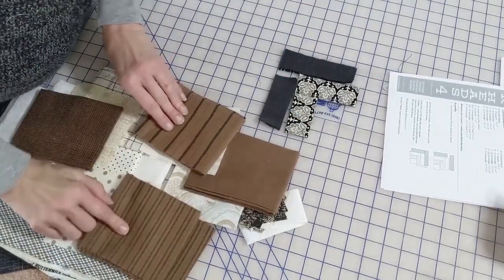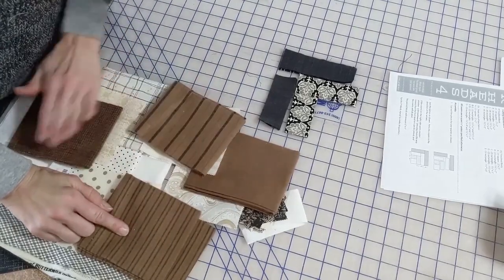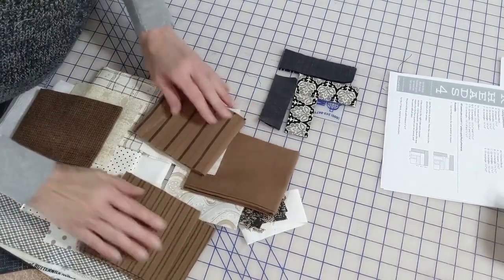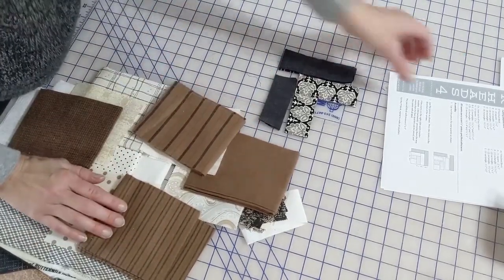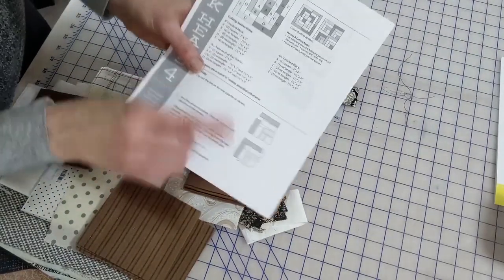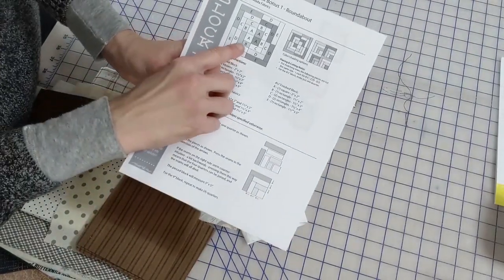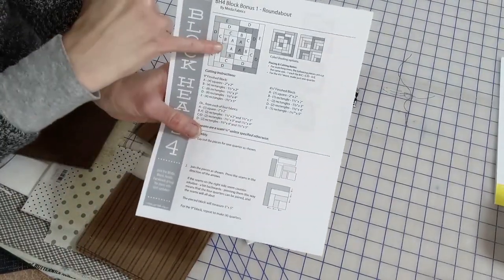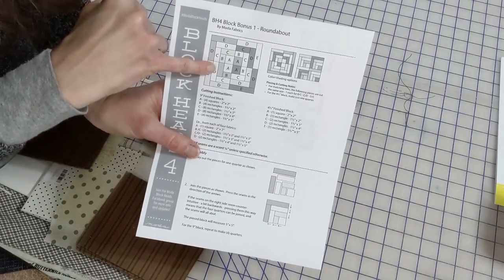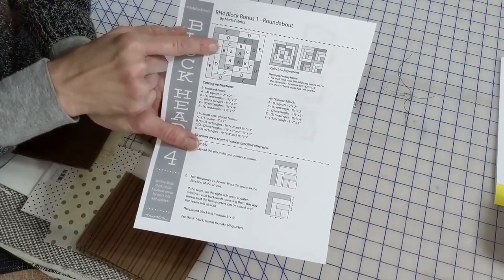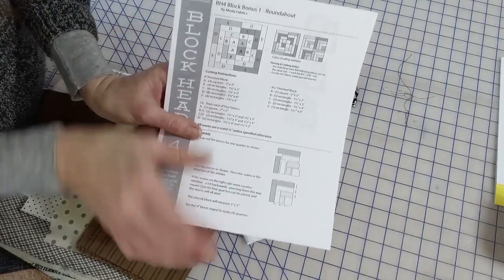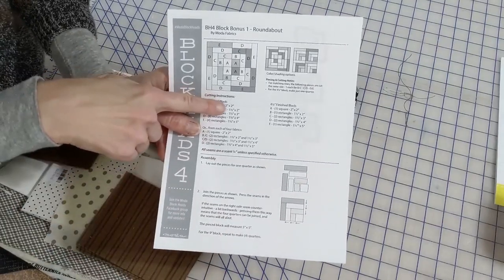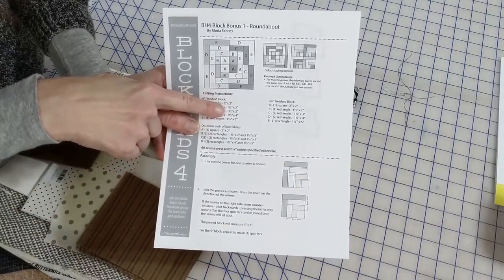On to the next color in, which is our Browns. So we're going to press these and get those cut. It's going to be our B. We've got a B and a C and those are cut at inch and a half by two and inch and a half by three.